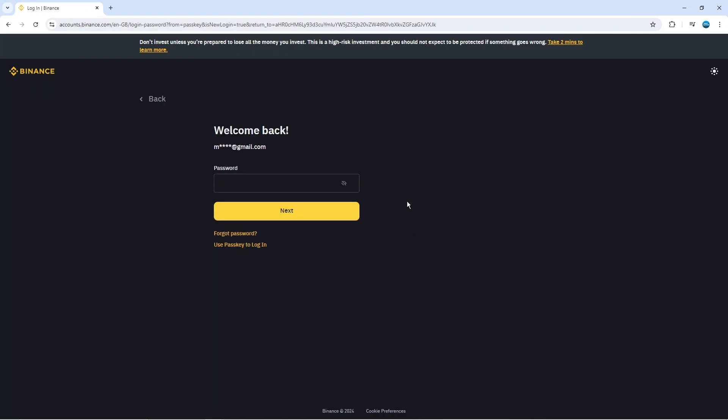What's going to happen now is it's going to take you to this screen and what you want to do underneath the yellow next button you're going to see a link which says forgot password. So what you want to do is give that a click.